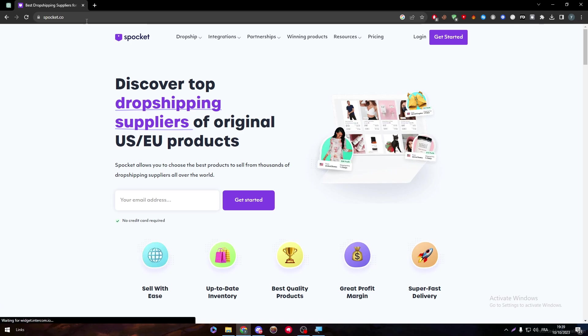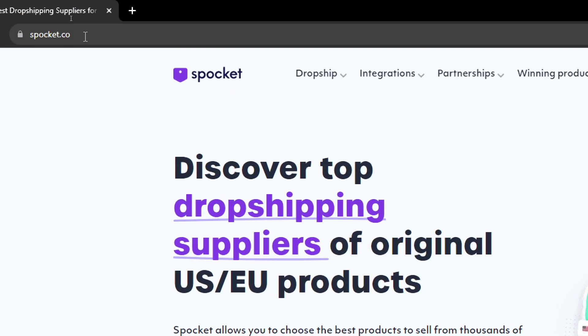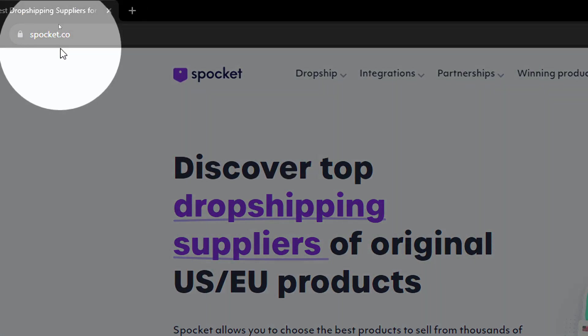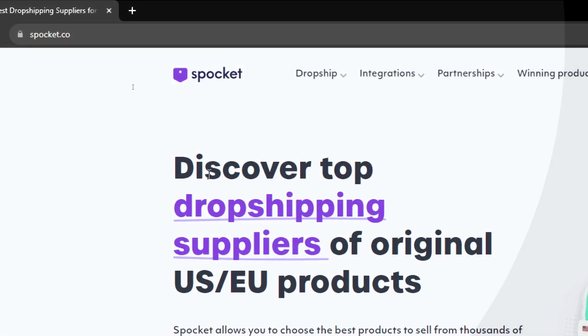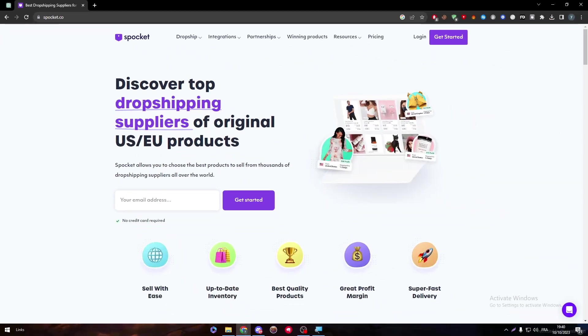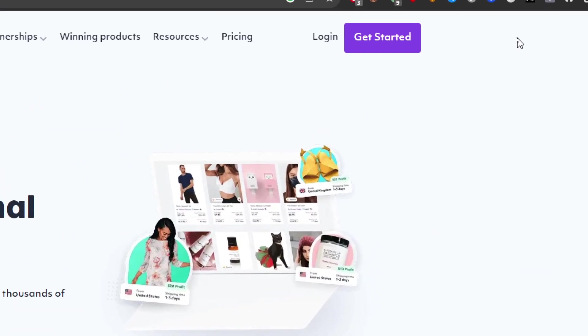we have to go ahead and open Spocket.co. So just by heading to this link, you will be able to see this page. Click to get started or log in if you already have an account.